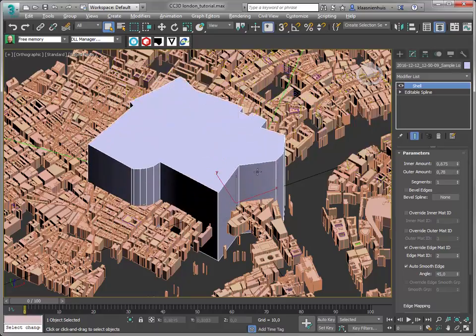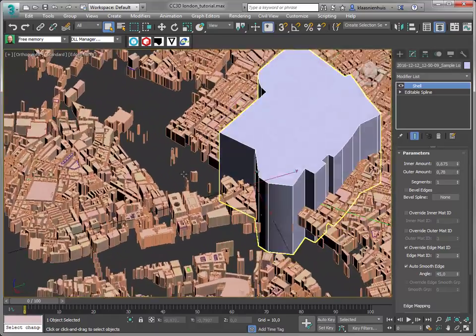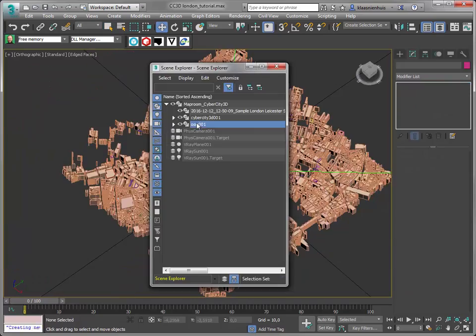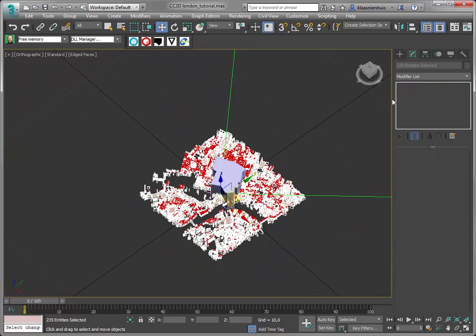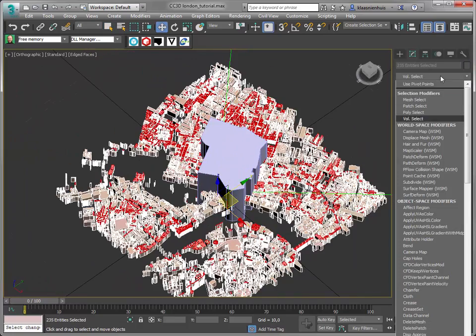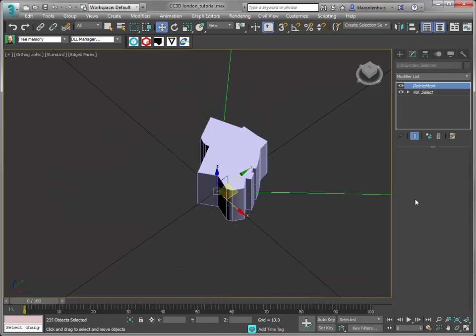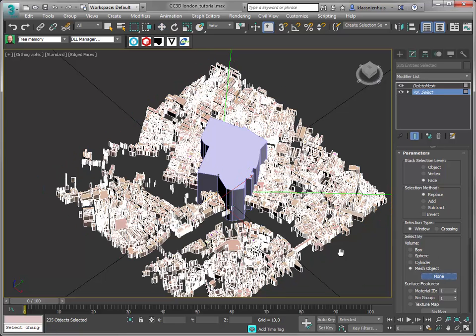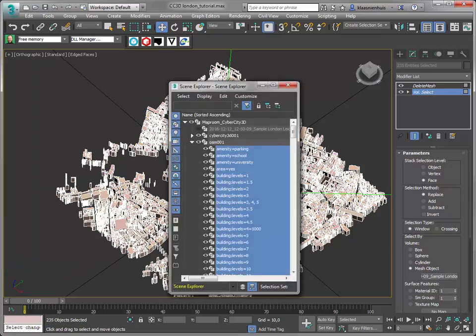Then select all the OSM buildings and add the volume select and delete mesh modifiers. This is sped up a little bit. It's quite a few objects so adding modifiers takes a little bit of time. And here we are.